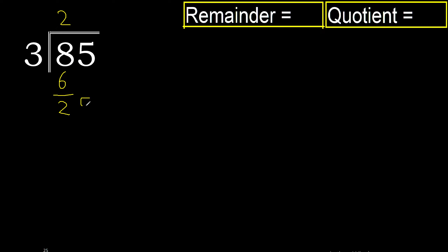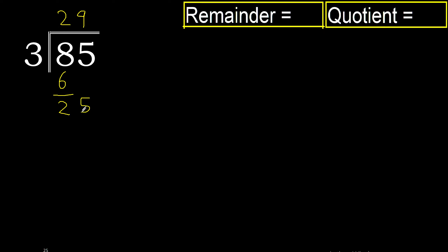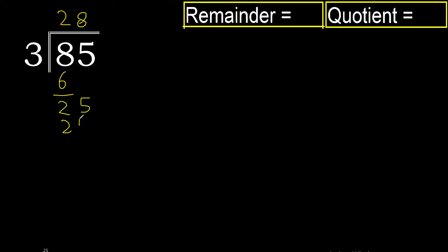5. Now with 25, 3 multiplied by 9 is 27, is greater than 25, therefore no. 3 multiplied by 8 is 24.